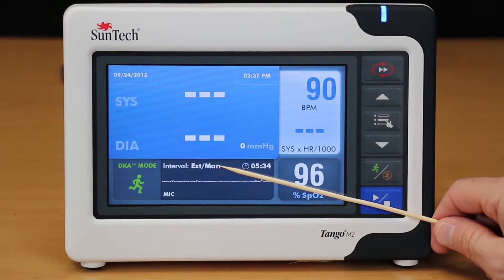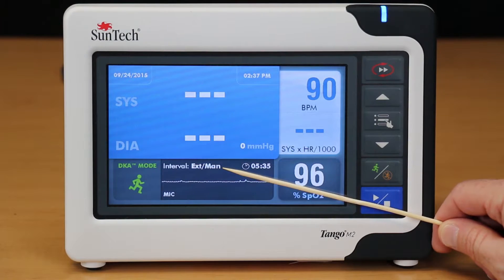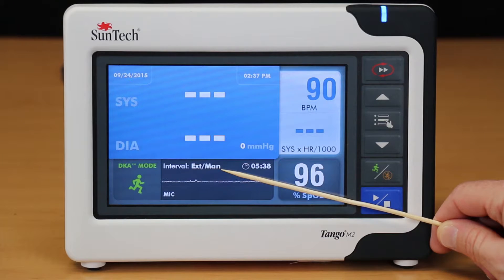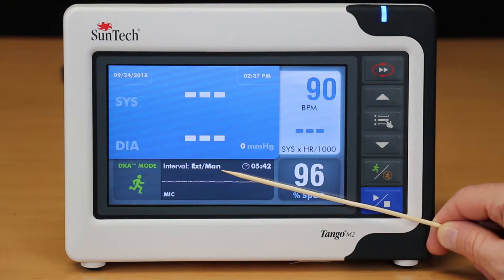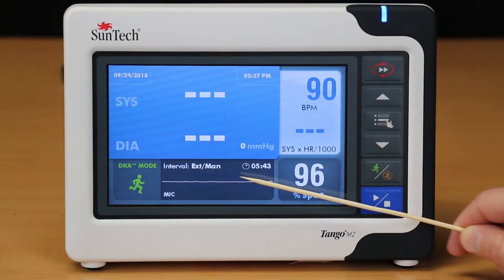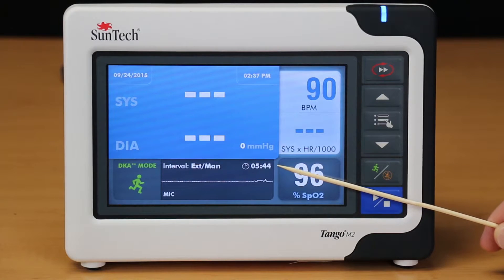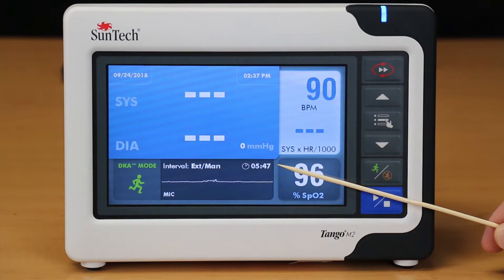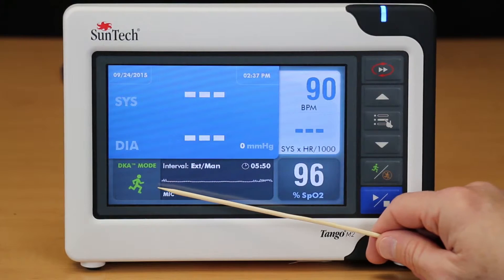At the top corner of this window, the text indicates whether you are acquiring a BP reading signal from a stress system or from the internal ECG board as a programmed interval. To the right of that text is the interval timer, which indicates the time since the last BP result was displayed.